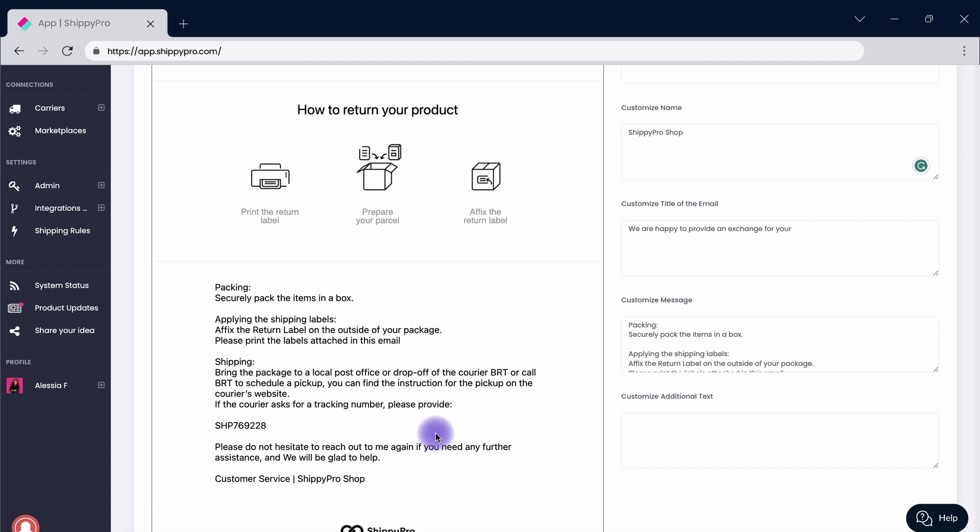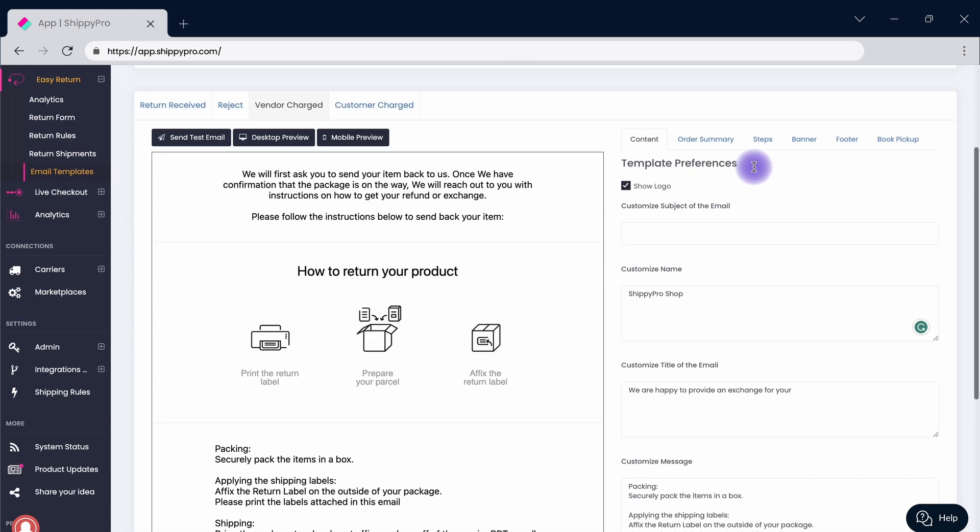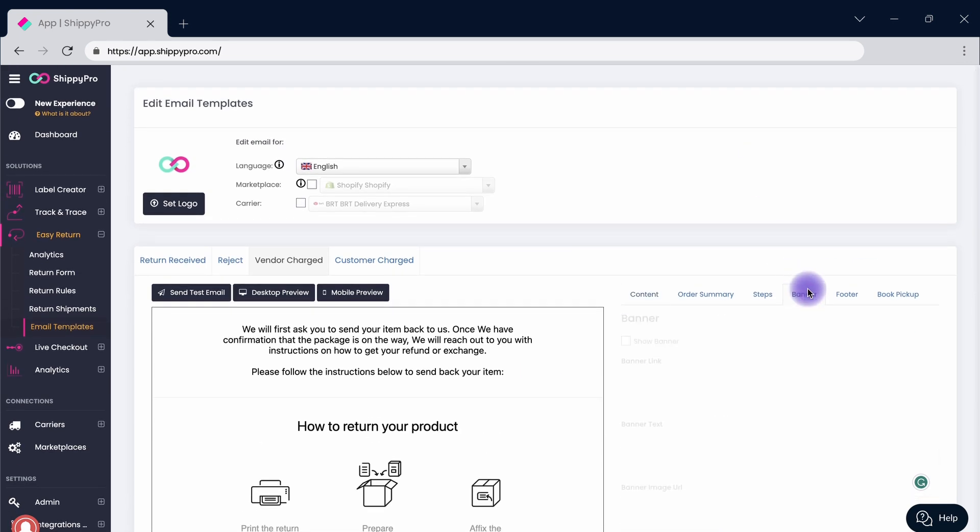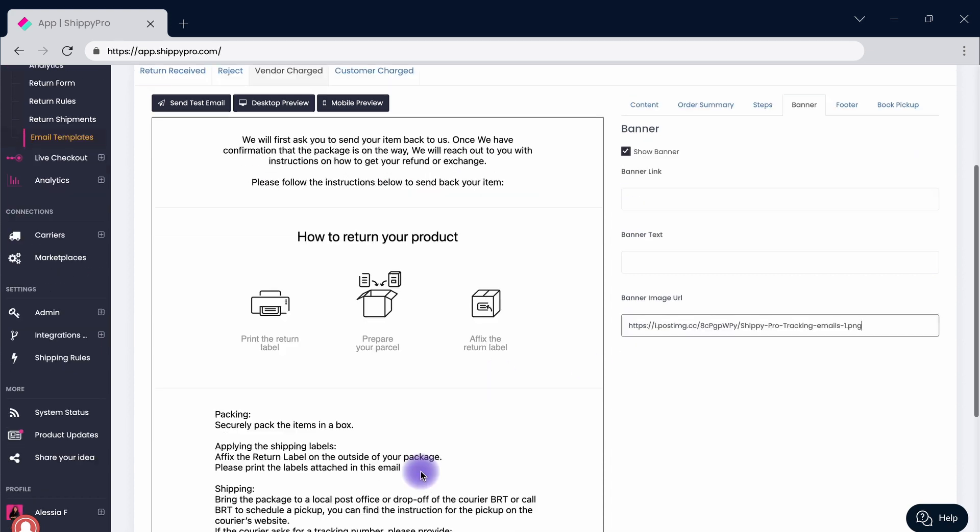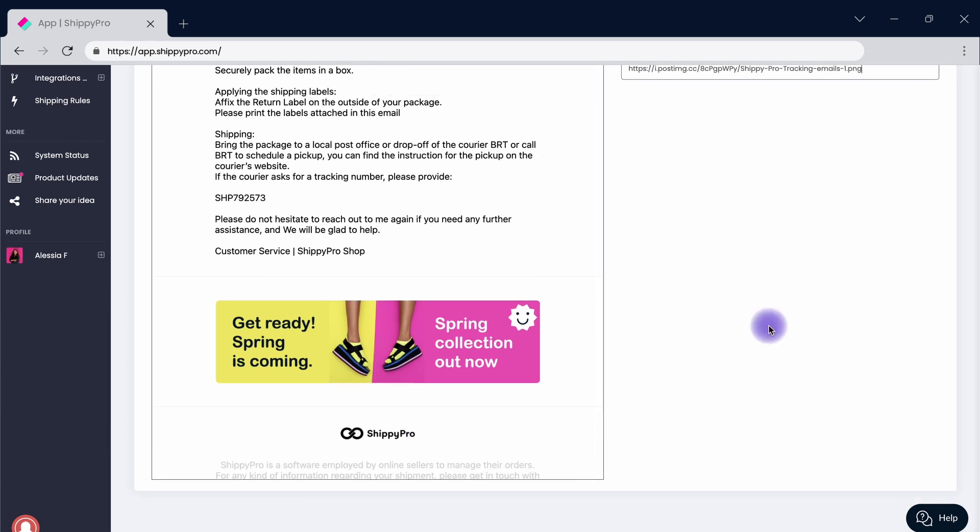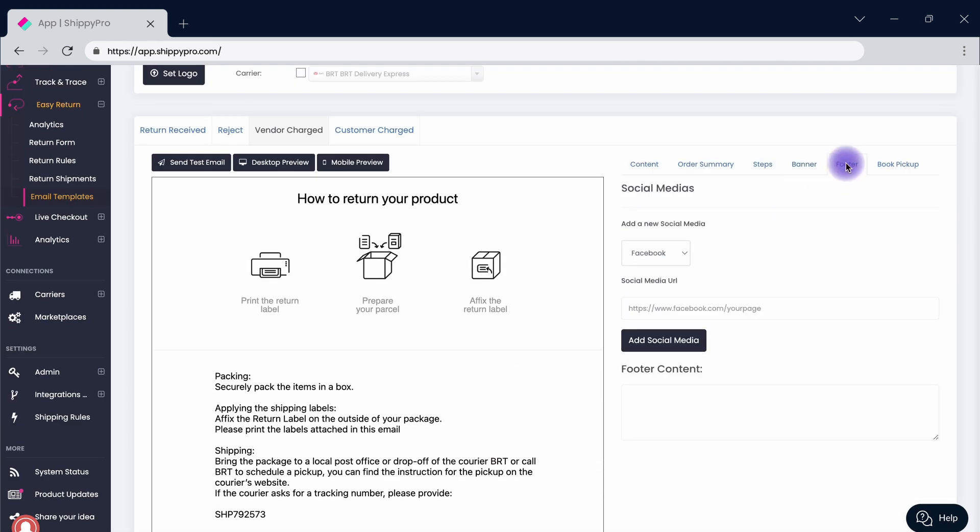Insert a banner to offer personalized discounts and add your social media links in the footer section to strengthen the relationship with the customer even during the return experience.